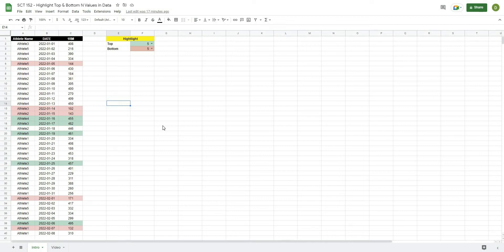In this video, I'm going to show you how you can automatically highlight the top or bottom values in your data set using a formula.